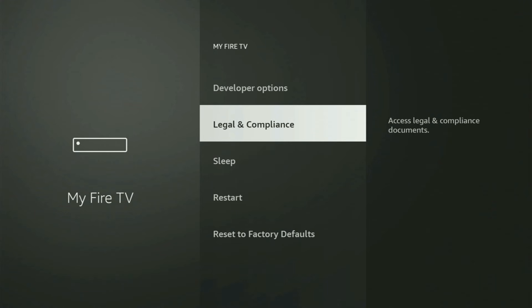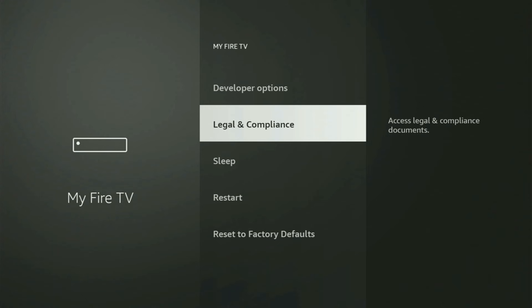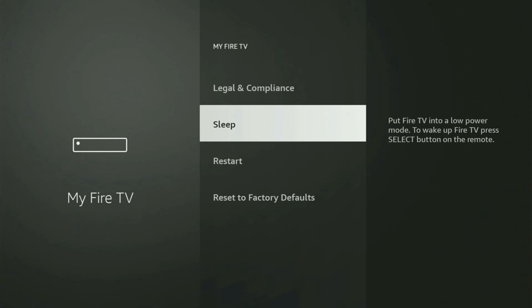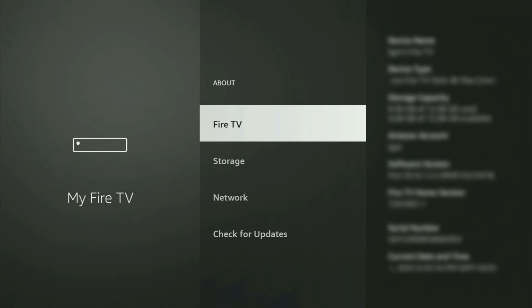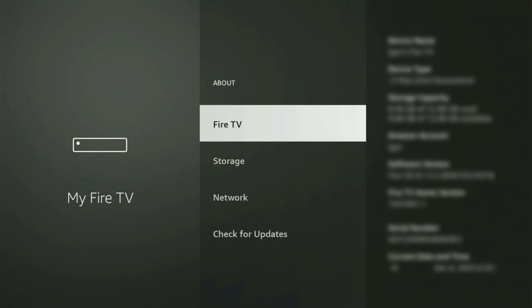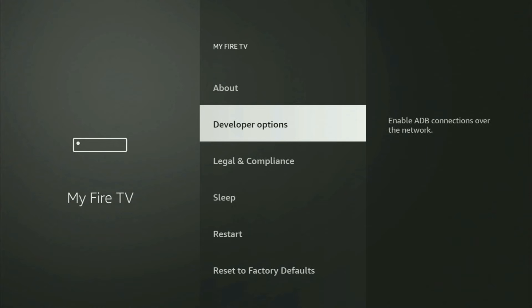But on some Fire Sticks, and especially on the new Fire Stick devices, the developer options might be hidden by default. If that's the case and you cannot find developer options anywhere, then no need to worry, because it's pretty easy to make them appear. Just go to About, select Fire TV Stick, and now you have to start clicking on the middle button on your remote — and do it fast. And as you can see, now for me at the bottom it says no need — you are already a developer. In your case, it will say that you have become a developer now.